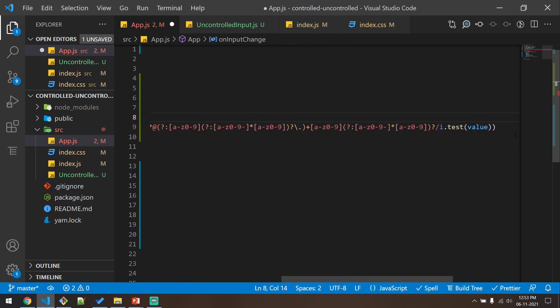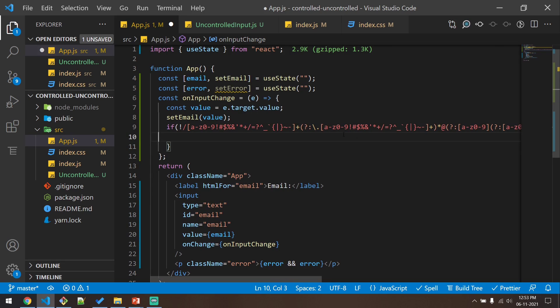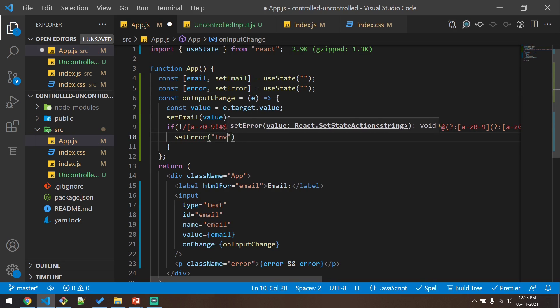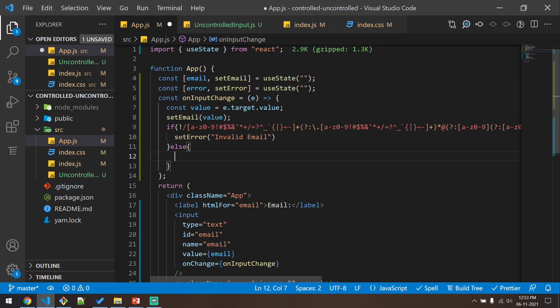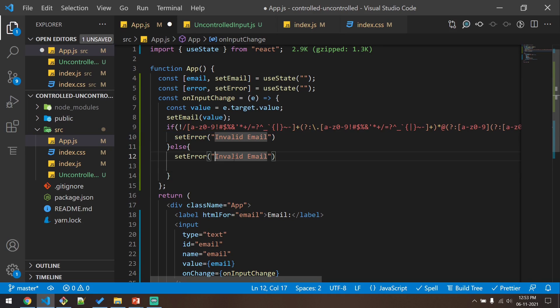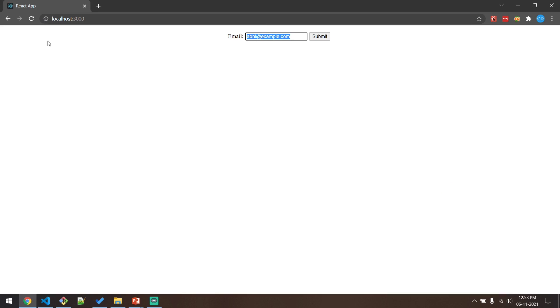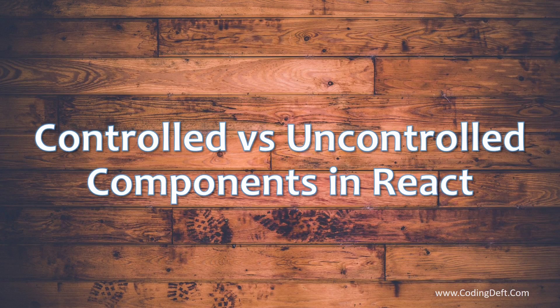So we check if the value does not match and then set the error to 'Invalid email'; otherwise set the error to an empty string so it doesn't show any error when the user enters a valid email. Let's go ahead and test this. As I type the email it will show the error, and as soon as I enter a valid email the error will be gone. If I enter an invalid email again, the error comes back. This is the advantage of controlled components — as the user types we can validate and show the error in real time. That's it for this tutorial. I hope you liked it. If you have any questions, let me know in the comments below, subscribe to our channel, and until we meet again, bye!